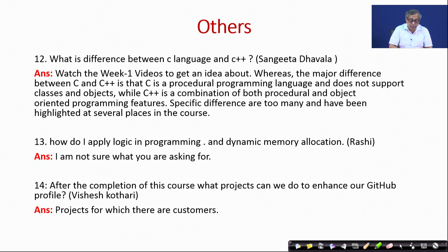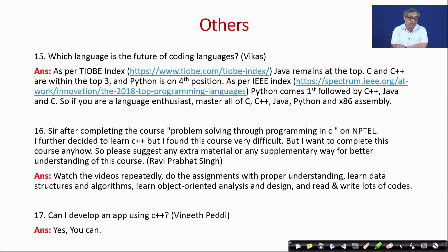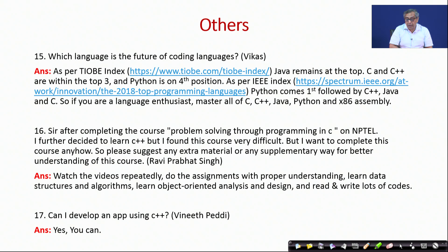On the future of coding languages: there are ranking indexes like TIOBE where Java is at the top and C and C++ are the other two in the top three, with Python fourth. IEEE's expert index puts Python first, followed by C++, Java, and C. If you are a language enthusiast, I would say learn all four languages, and along with that learn X86 assembly — that will really help in language understanding.